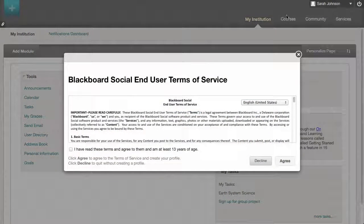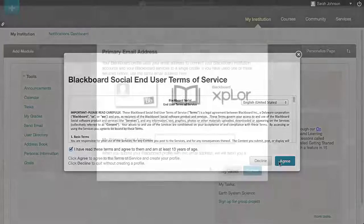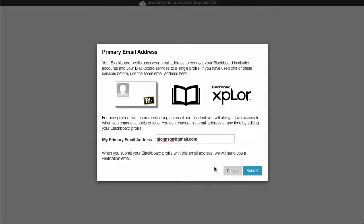Verify that you have read the Terms of Service and click Agree. Enter a primary email address in the text field and click Submit. Remember, you will want to use an email address to which you will always have access.